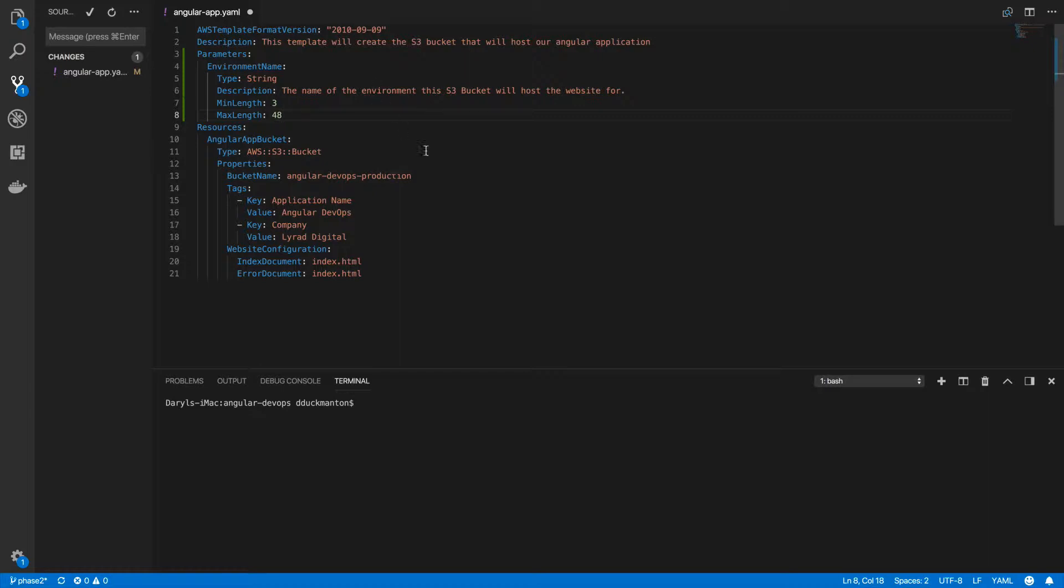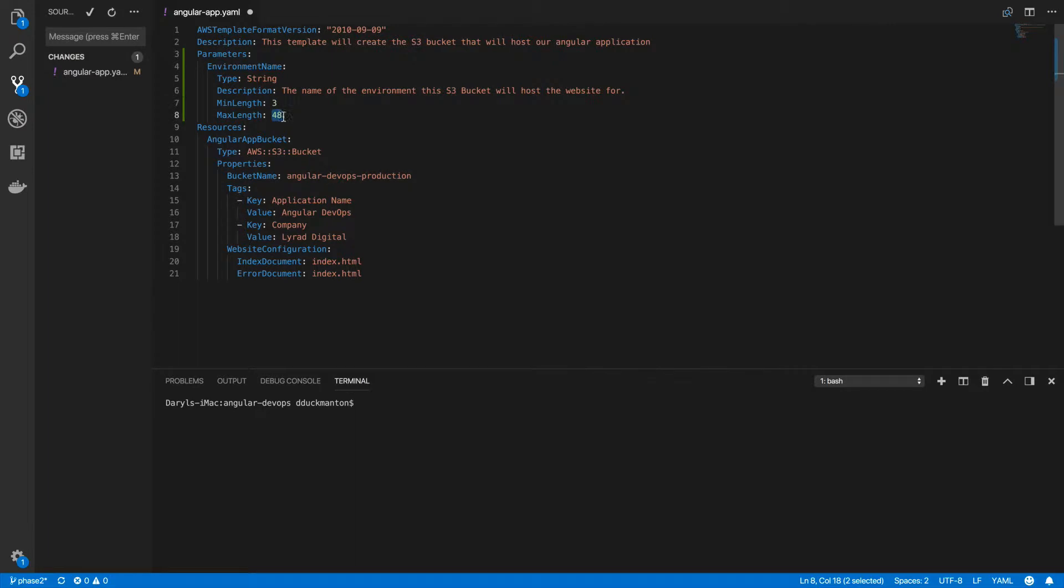Even though I technically have more than three characters here, I want the environmental name to at least be three letters such as dev, staging, production, whatever. That leaves us with 48 left when you take this amount of text here away from 63. So that's where the max length comes into play.